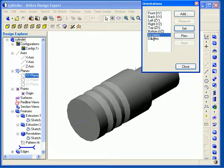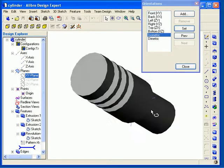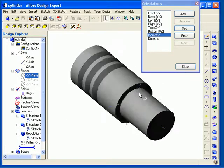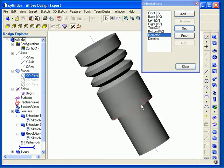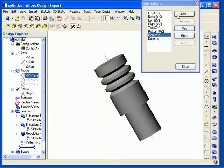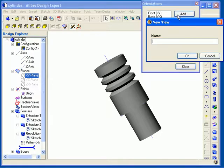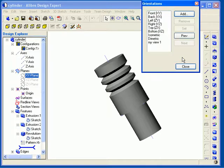You can also add custom views to the Orientations box. To do this, you need to manipulate your view to get the custom view that you want to add. Once I have my new view set up, I can click the Add button in the Orientations dialog. Next I provide a name for my view, preferably something that will remind me what the view actually represents, and then click OK.